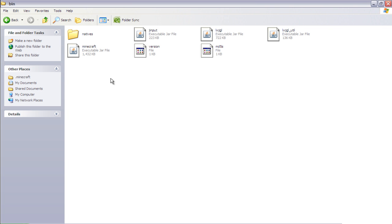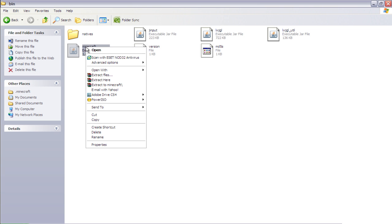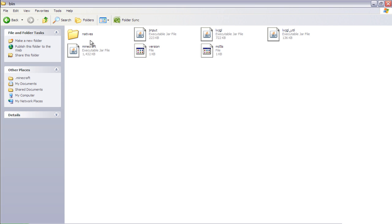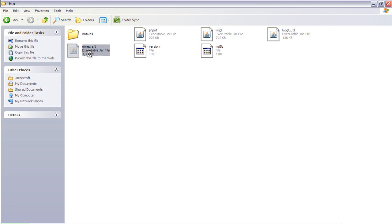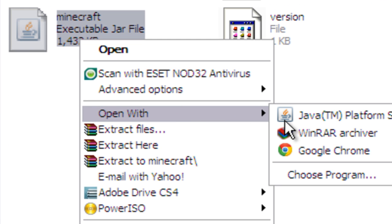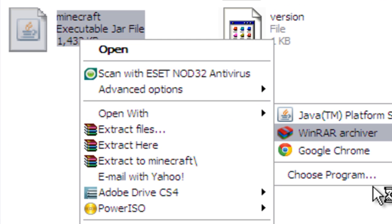Oh, also for this tutorial you'll need WinRAR, so you go to the minecraft.jar file and open it with WinRAR.